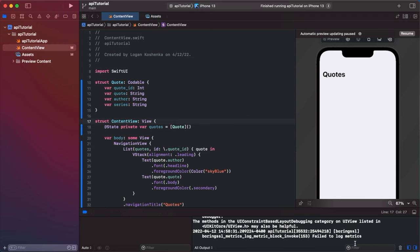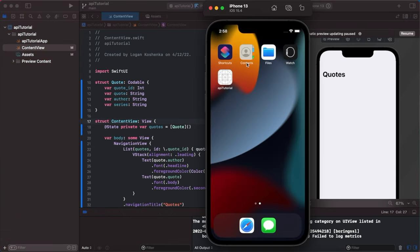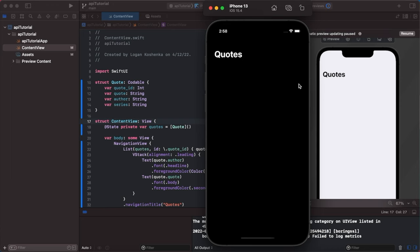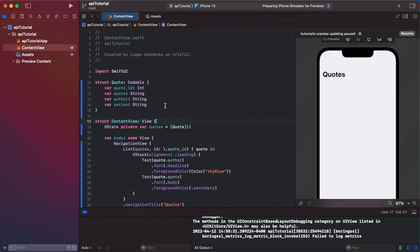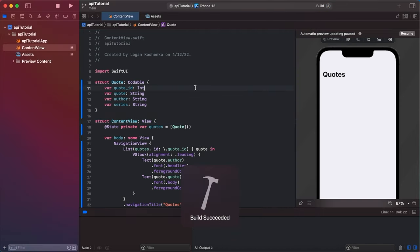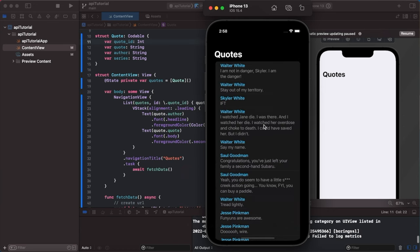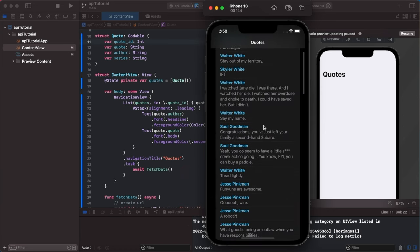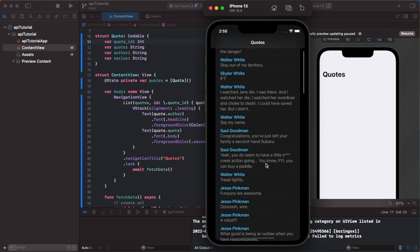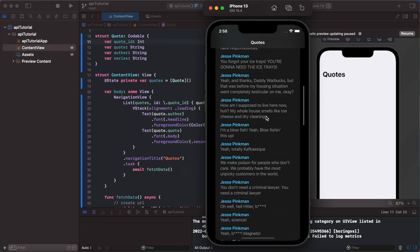And I mean that was what, eight minutes? Like it doesn't take a while. SwiftUI is awesome. Look at all these Breaking Bad quotes we didn't have before. Now we have them. All right you're welcome.